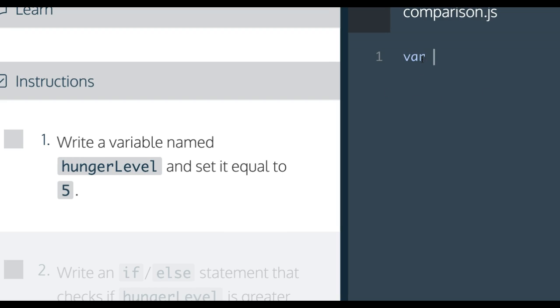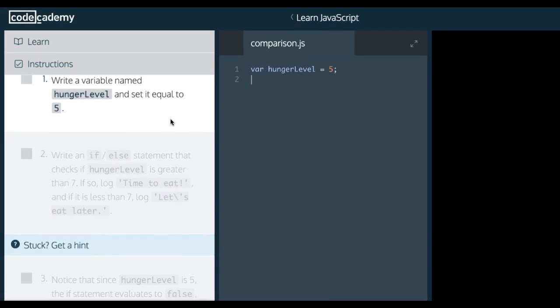So var hungerLevel and assign it 5. Now we run.